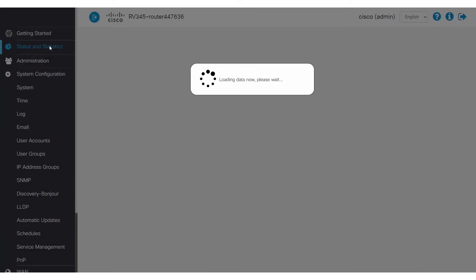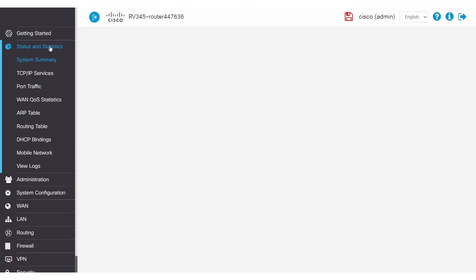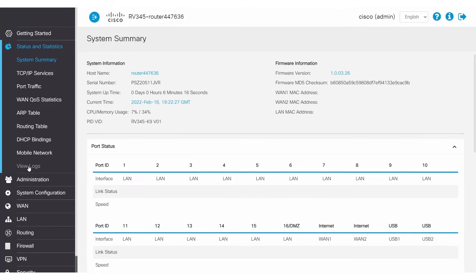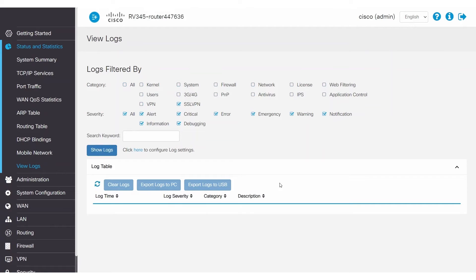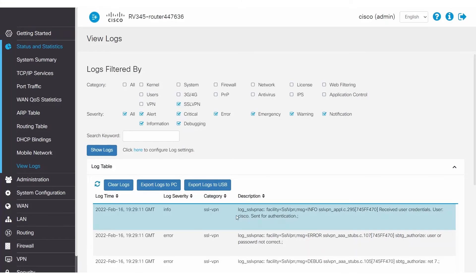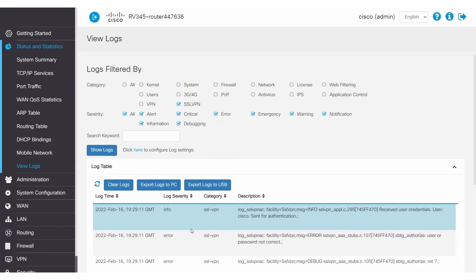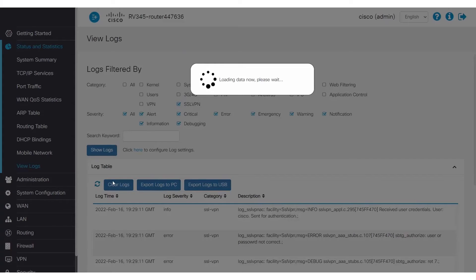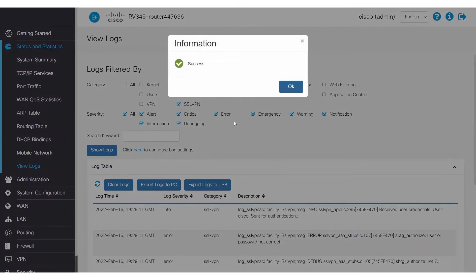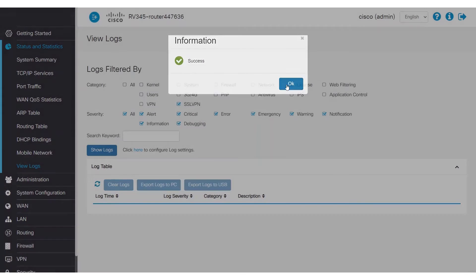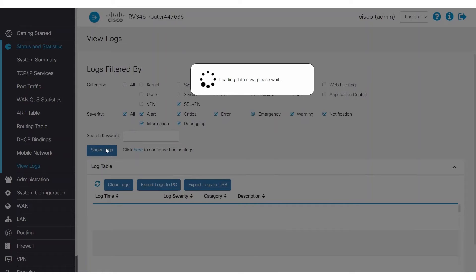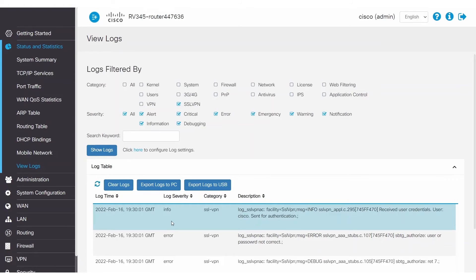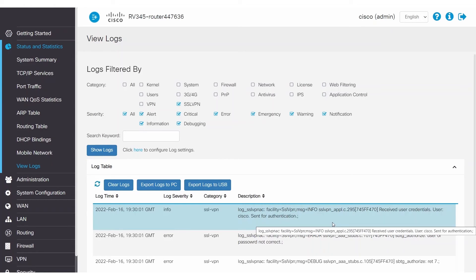At this point, navigate to Status and Statistics and choose View Logs in the menu. Click the All checkbox to unselect them. Then enable only the SSL VPN option and click on Show Logs. Make sure to click the Clear Logs button so that you will only see the fresh new logs. Have the client attempt to connect to the VPN. If the client fails to connect, click on Show Logs. As you can see, logs are being generated, so this means that the VPN packets are getting to the router.